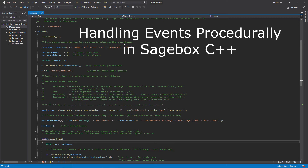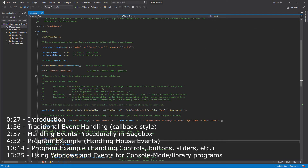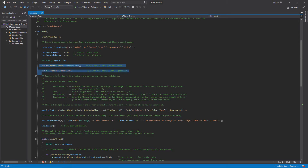Today I want to talk about events and how to handle them procedurally in Sagebox. Here is a program that's in the examples for Sagebox for the QuickCPP++ and the regular Sagebox. This is the QuickCPP++ variety where we do the quick CPP and it creates the window for you, whereas with Sagebox you create it yourself.